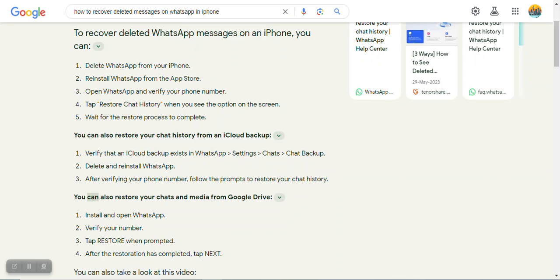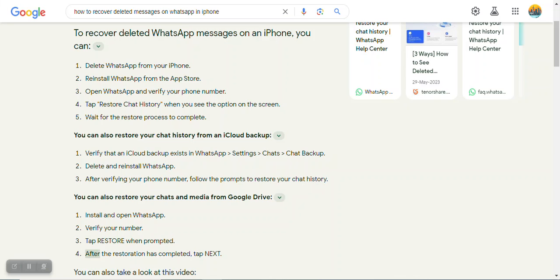You can also restore your chats and media from Google Drive. 1. Install and open WhatsApp 2. Verify your number 3. Tap Restore when prompted 4. After the restoration has completed, tap Next